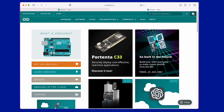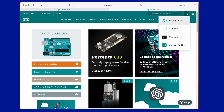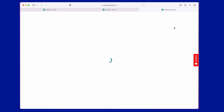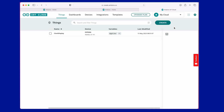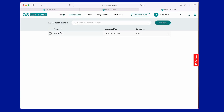First, you need to authenticate, then select Arduino IoT and click on the main menu. There are now three basic sections: Things, Dashboard, and Devices. Things is dedicated to the creation of variables to be associated with a widget which will then be inserted into the application.